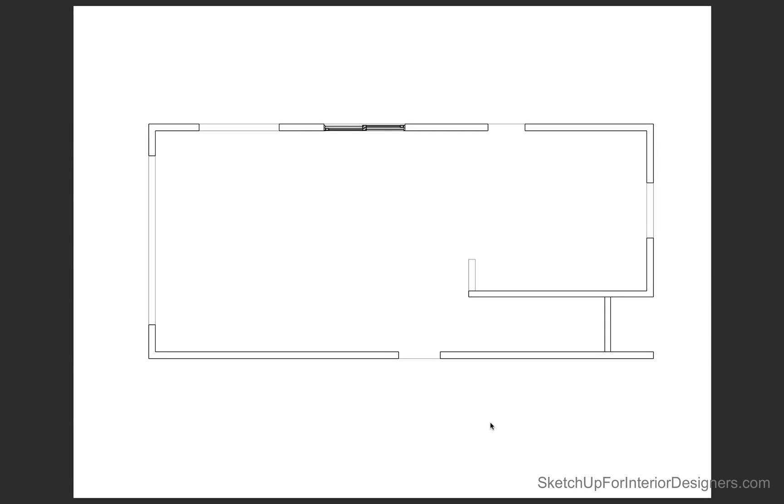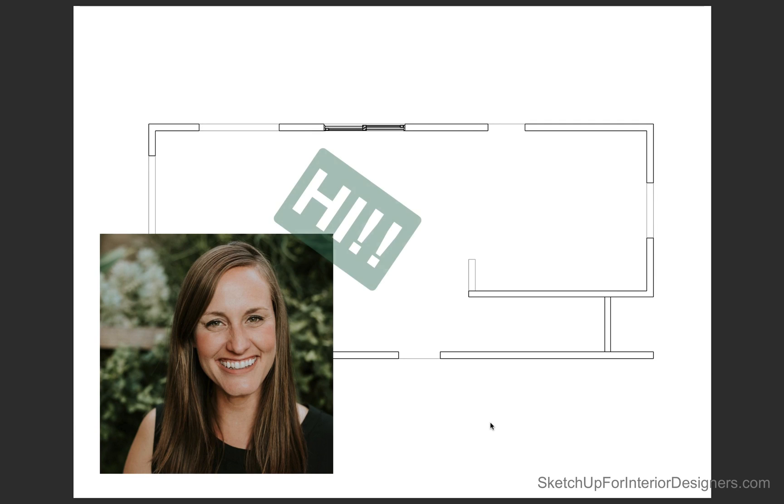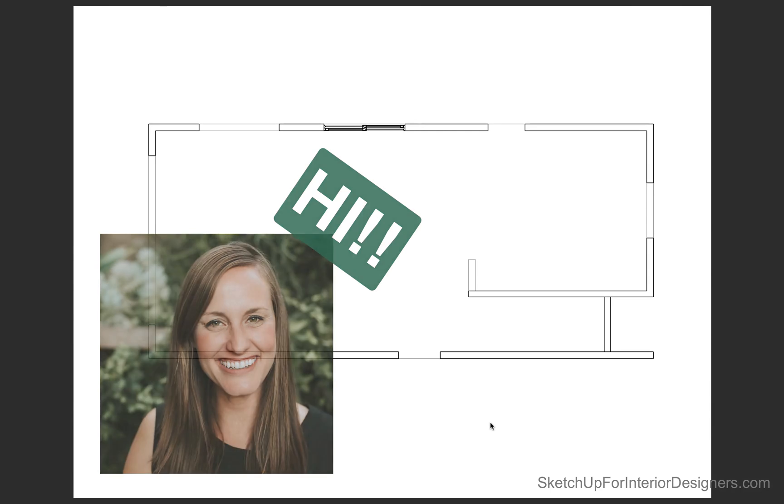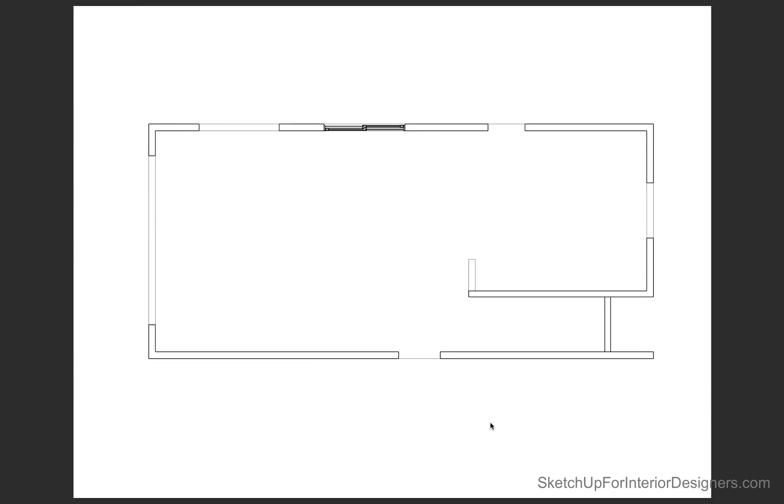Hi designers, this is Tammy from SketchUpforinteriordesigners.com and this video is part two of a series that I'm doing showing you how I move through an entire house remodel and addition using SketchUp from start to finish.